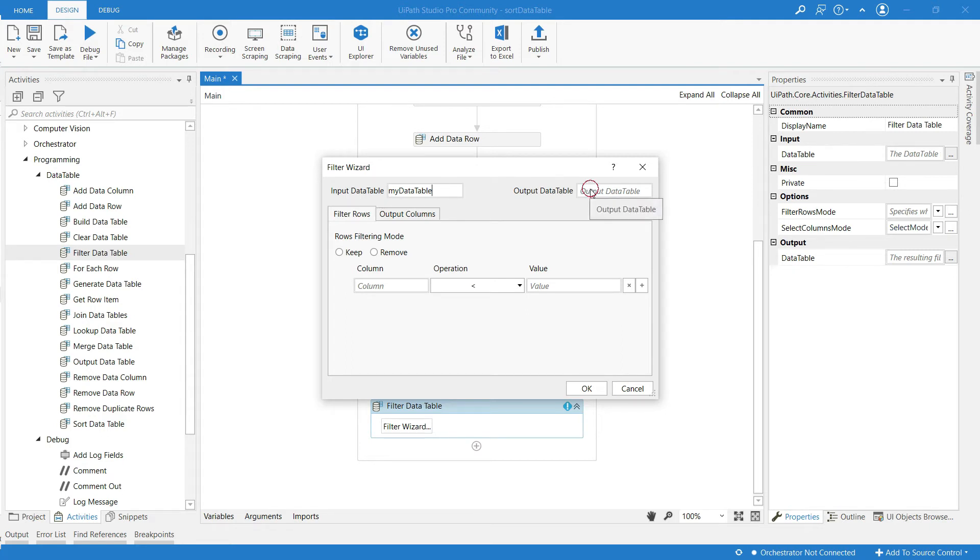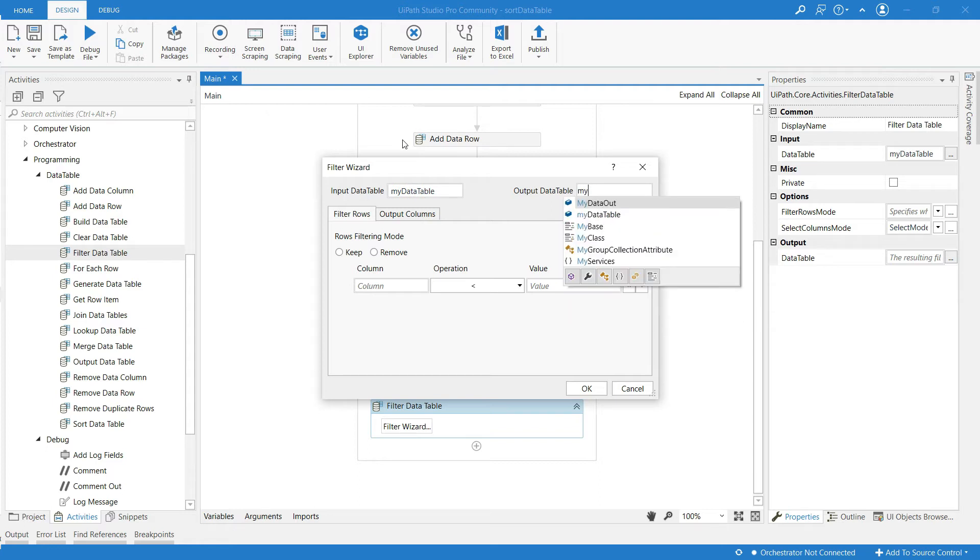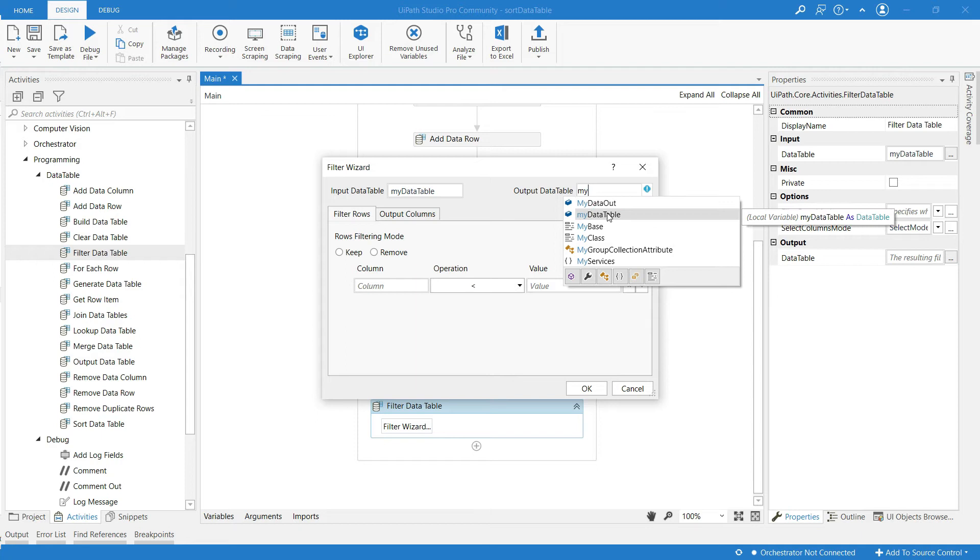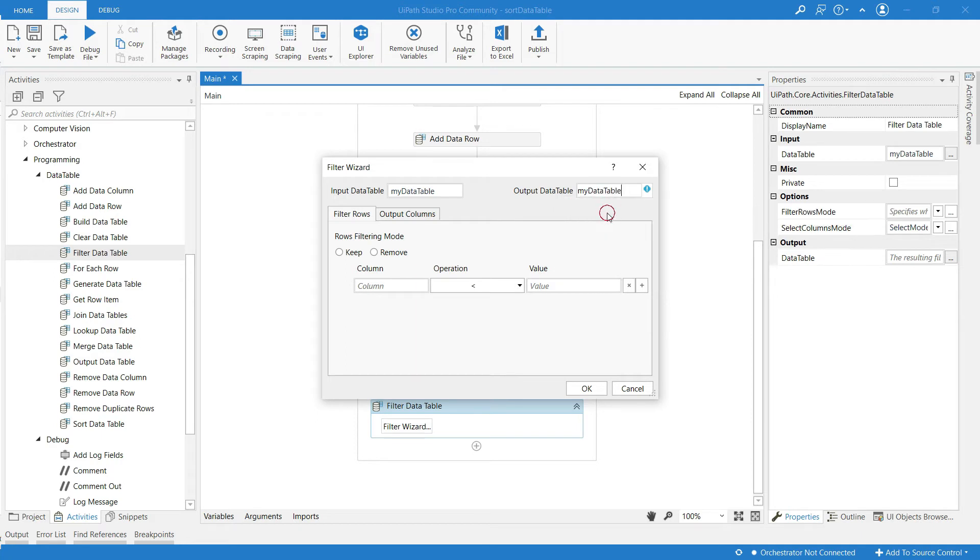And here we have to give the data table name in which the resulting output will be stored. It means after filtering the data will be stored in my data table. This is before filtering and this is after filtering.